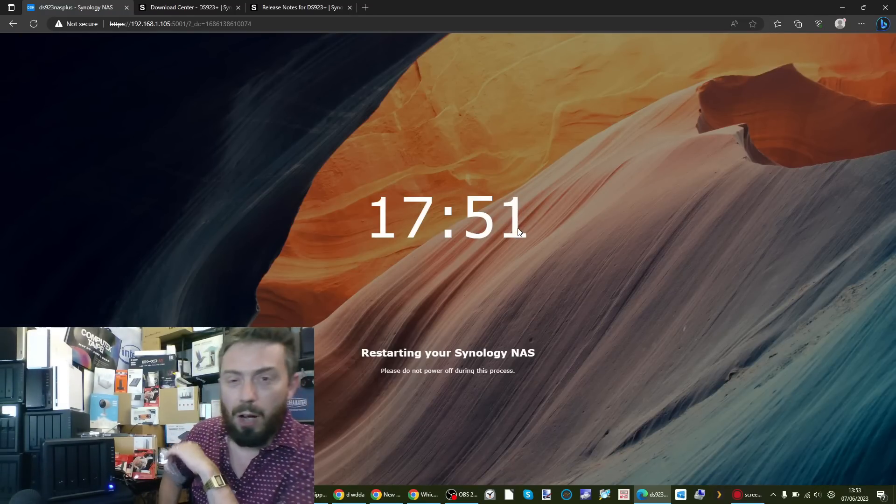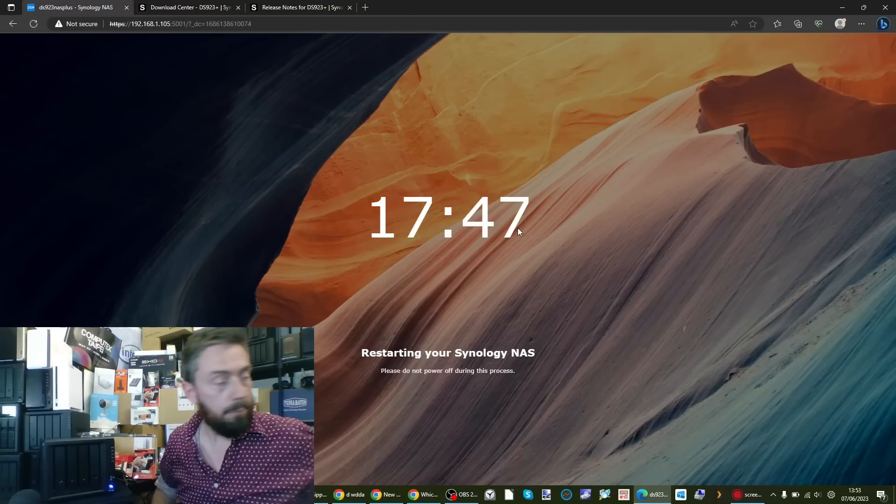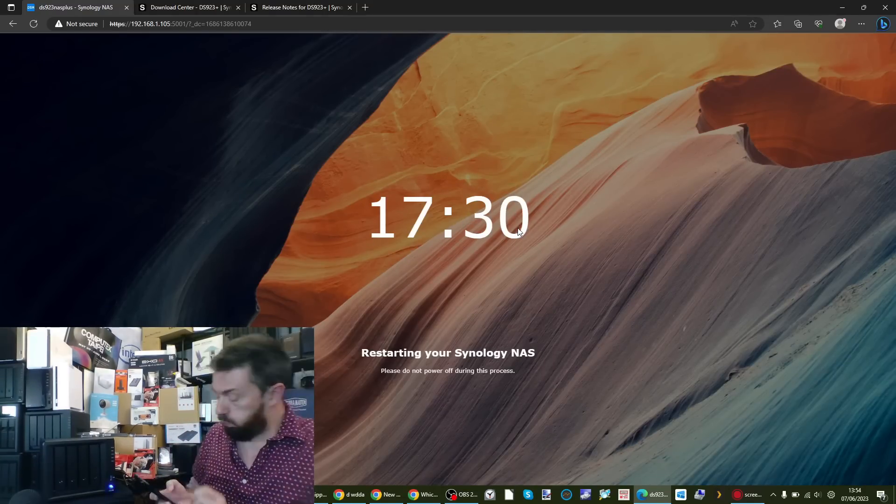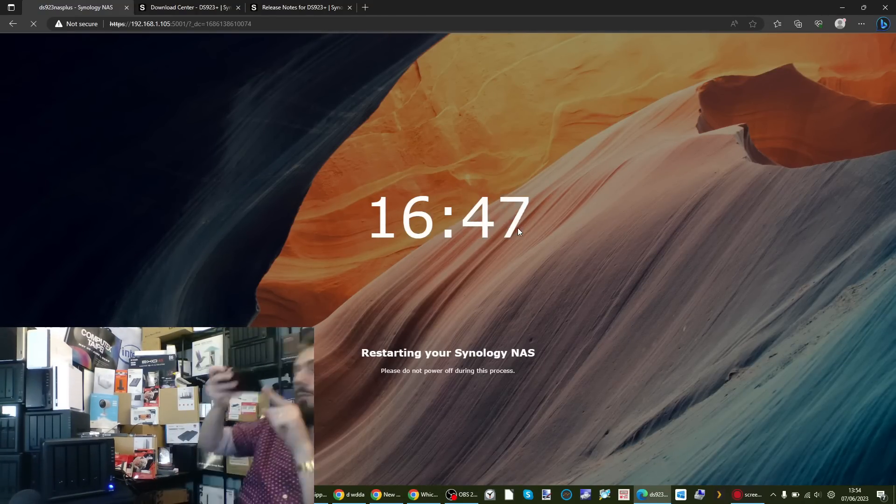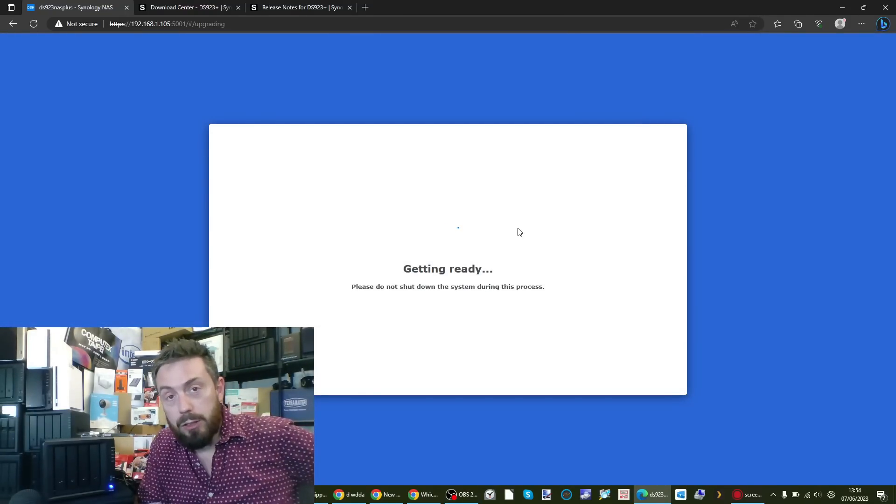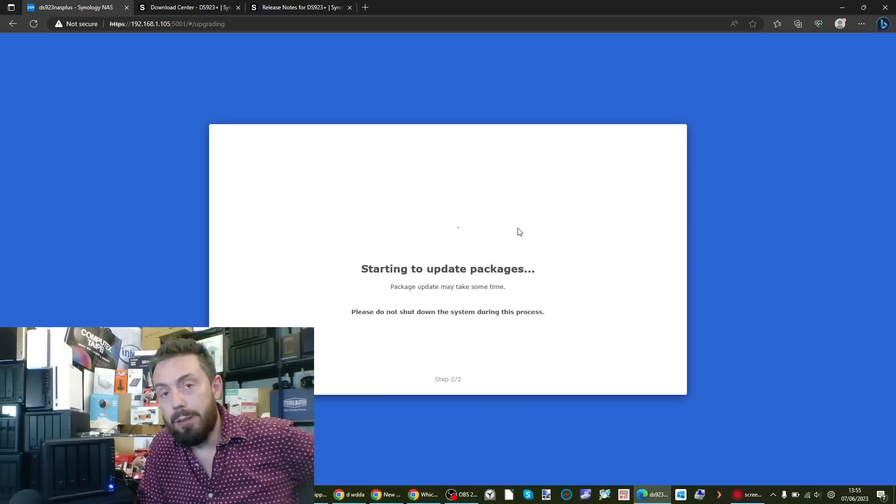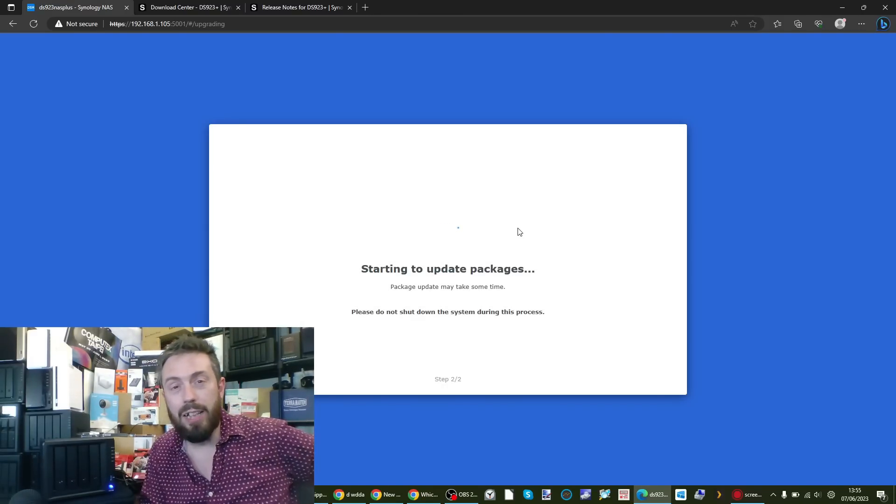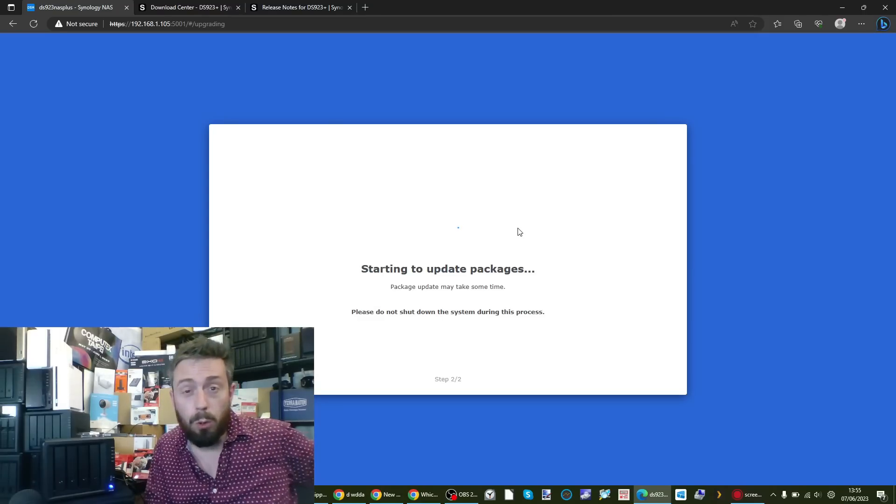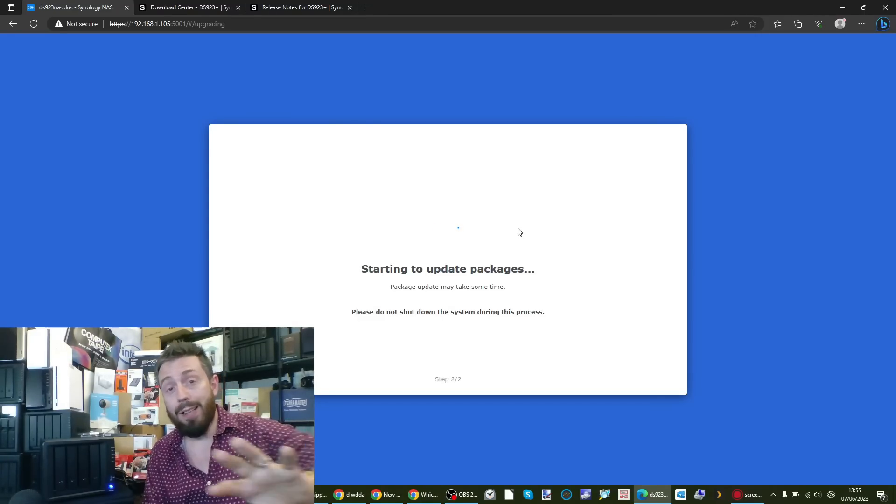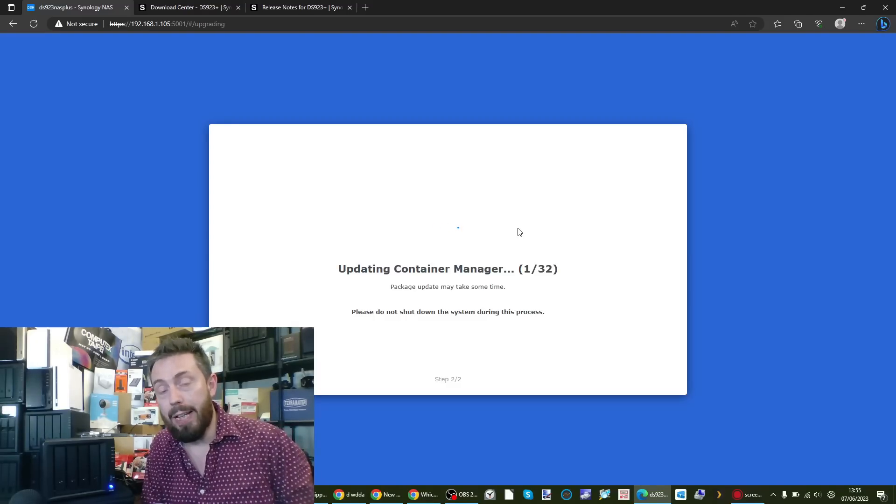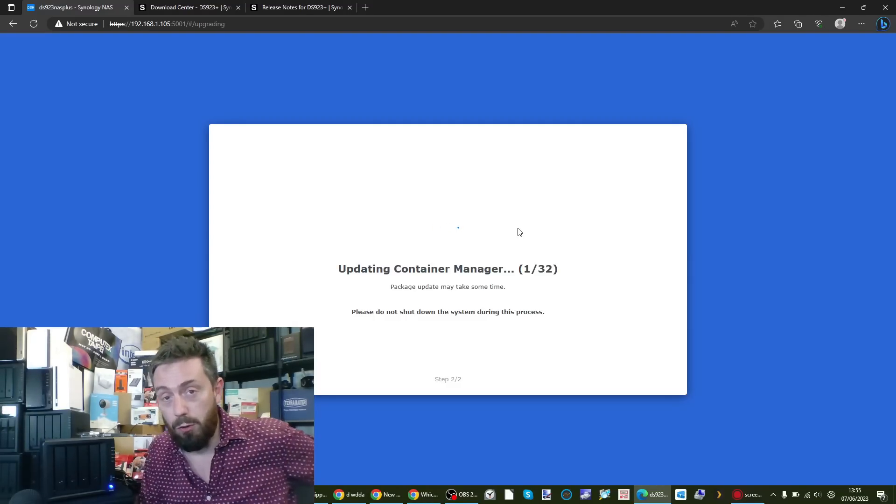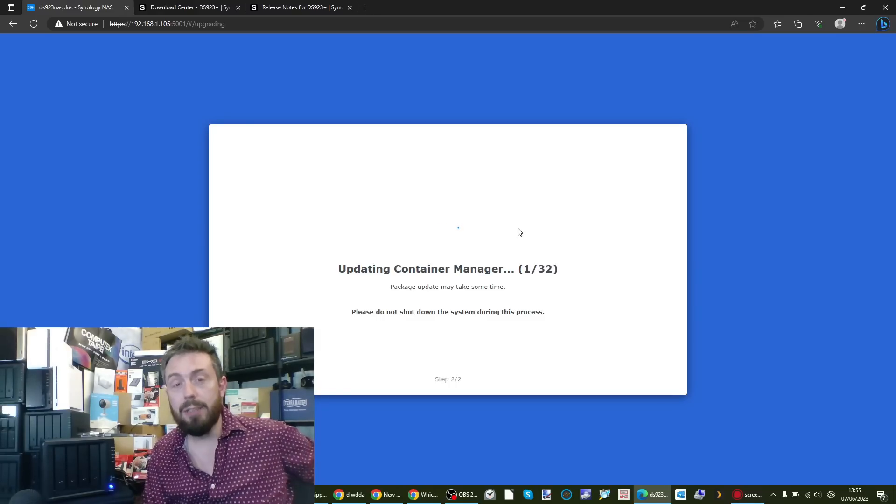And make our way over to the Samsung. I think we will cut forward because you've already seen me test 32 gig modules on the DS923+, and we have seen them working. It's just a question of whether they're going to work in DSM 7.2. But for now, I'm going to wait a little bit longer, maybe fast forward, and we'll wait until this system reboots.